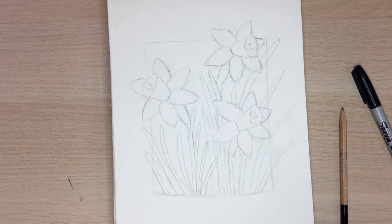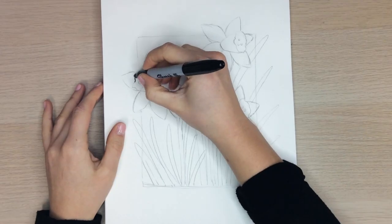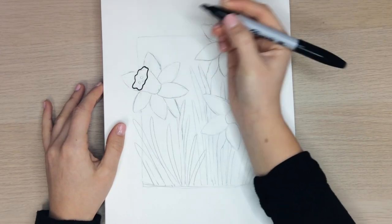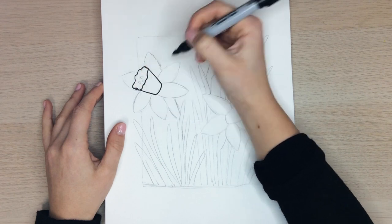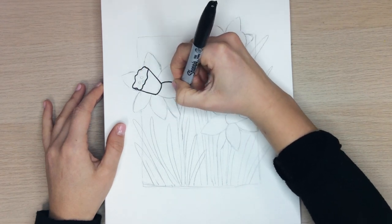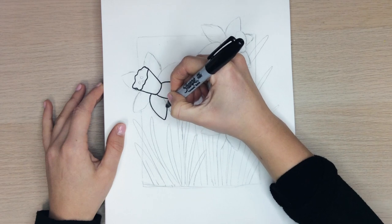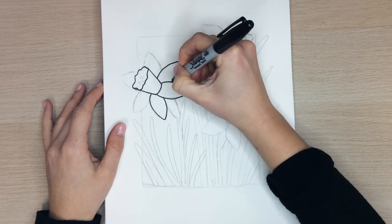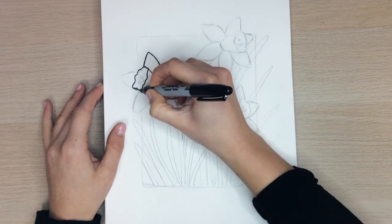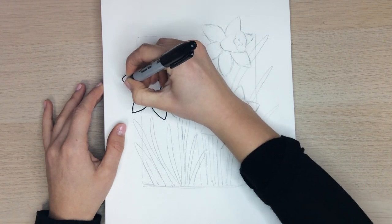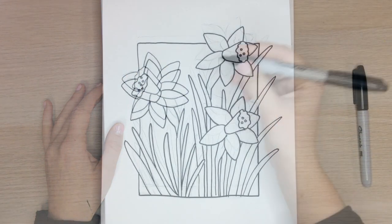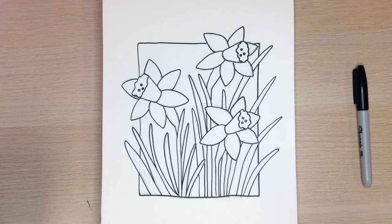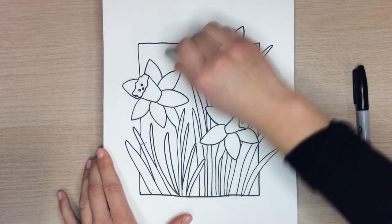Great! Now we are going to outline our whole drawing with Sharpie. If you see any pencil still on the drawing, you can erase it once you are fully done outlining with Sharpie.